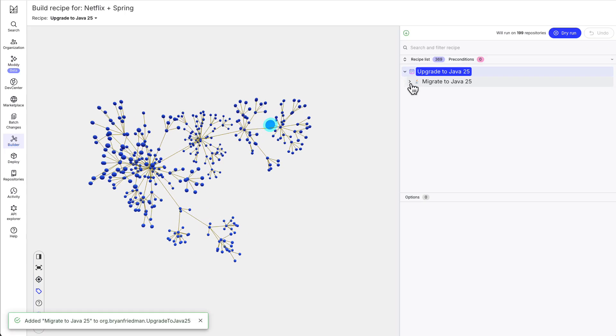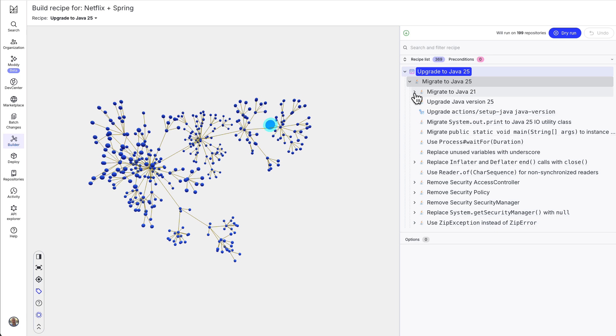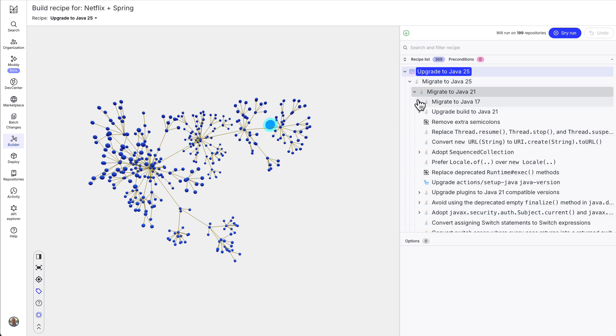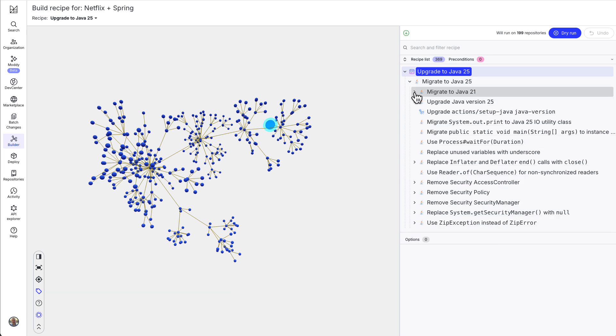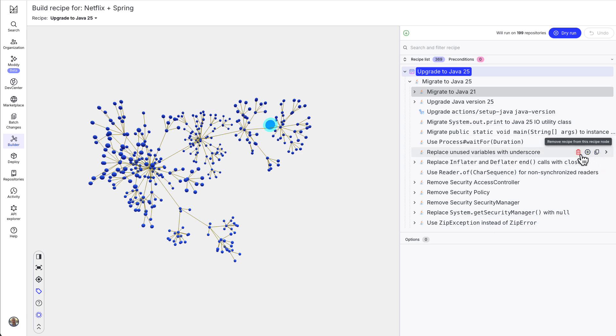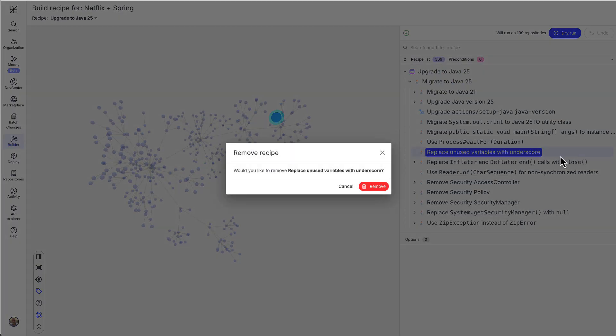And we see those previous version upgrades I mentioned earlier for Java 21, Java 17, and so on. If there are any specific steps we want to remove from this recipe, we can customize that here as well.